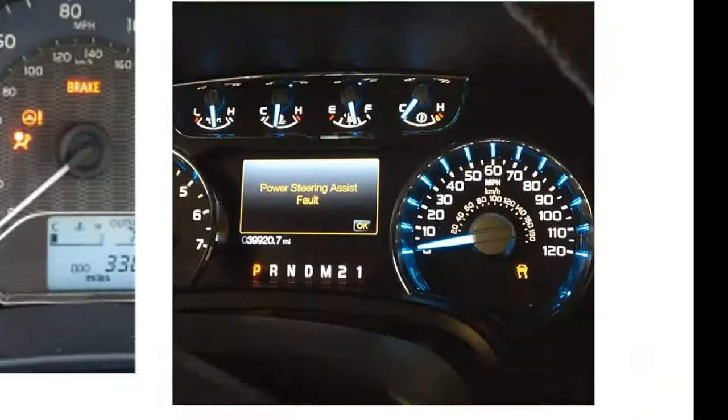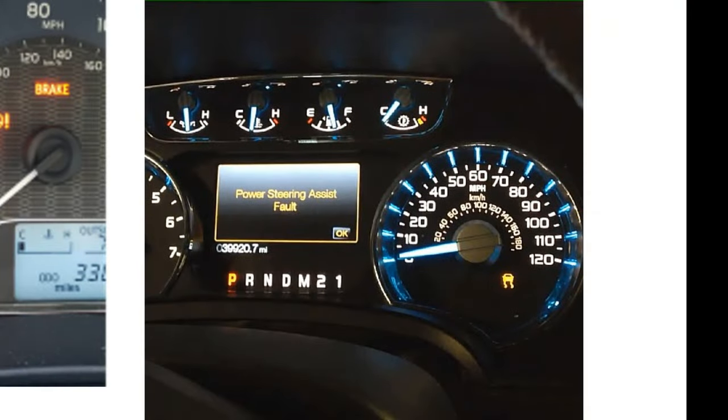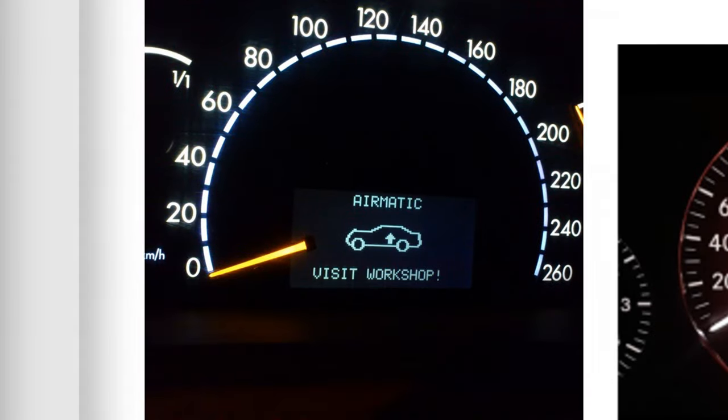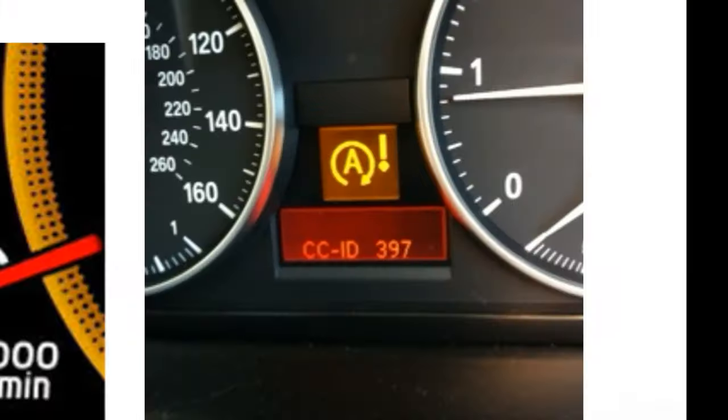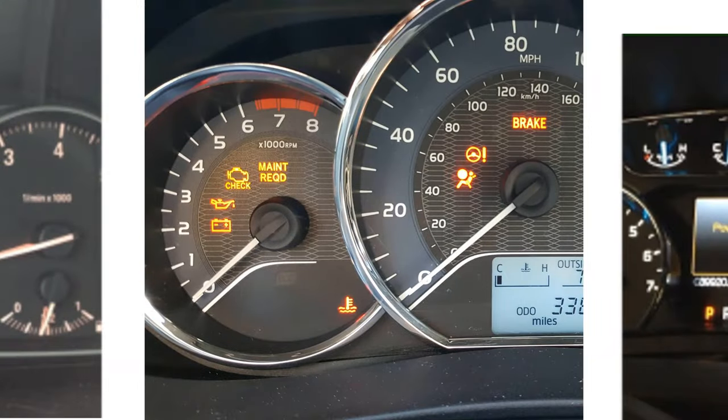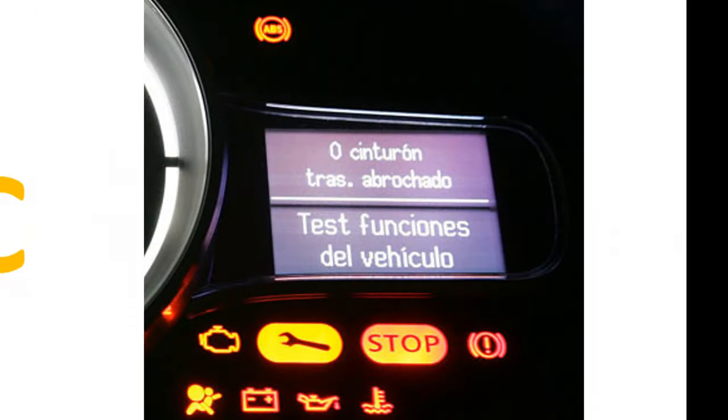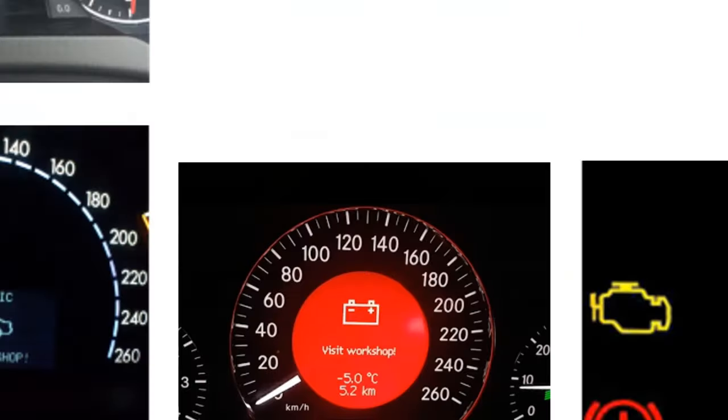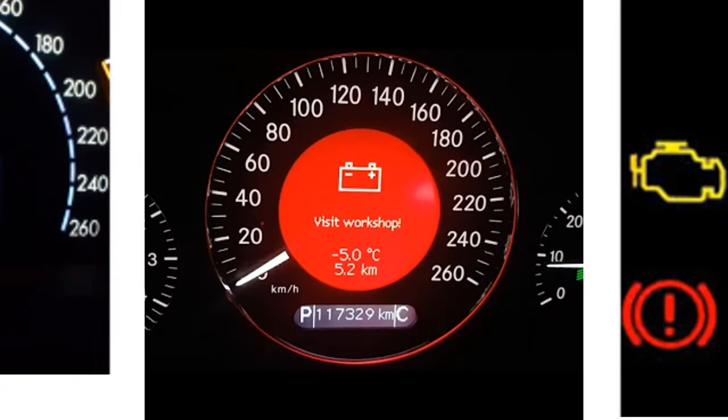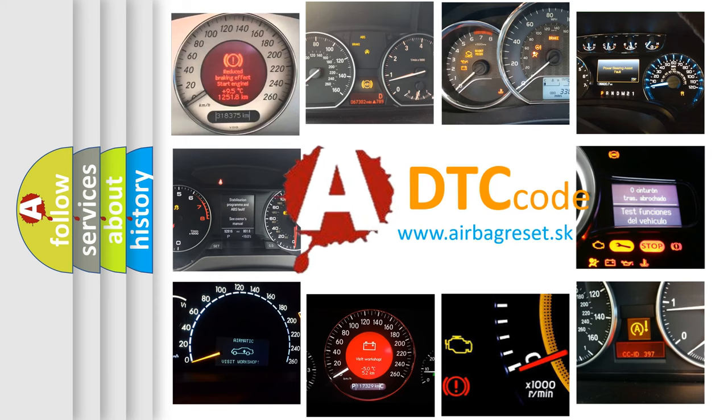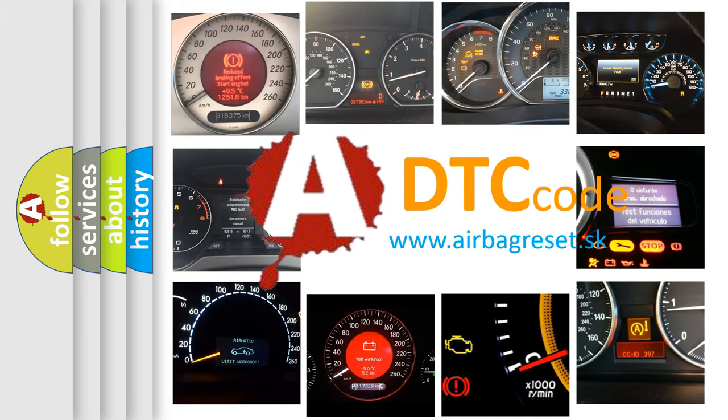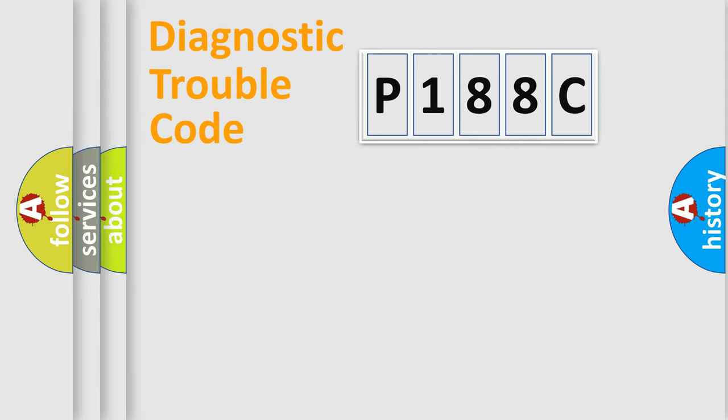Welcome to this video. Are you interested in why your vehicle diagnosis displays P188C? How is the error code interpreted by the vehicle? What does P188C mean, or how to correct this fault? Today we will find answers to these questions together. Let's do this.